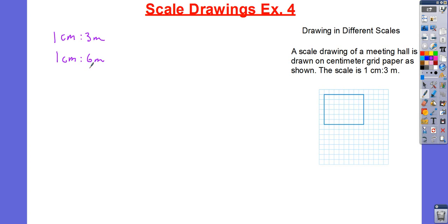Suppose I'm going to redraw the rectangle on grid paper using a scale of 1 to 6. In the new scale, 1 centimeter is going to represent more than 1 centimeter in the old scale, because when 1 centimeter used to mean 3 meters, now it's going to mean 6 meters. So, the measure of each of the new drawings will be half as long as the original.